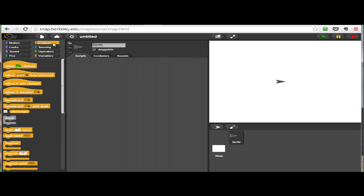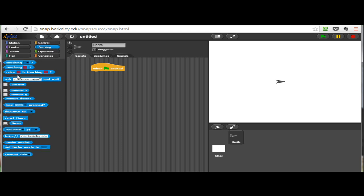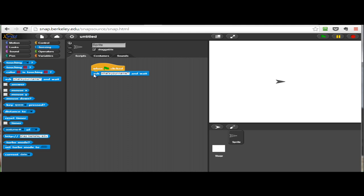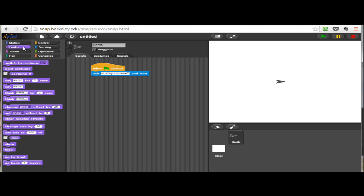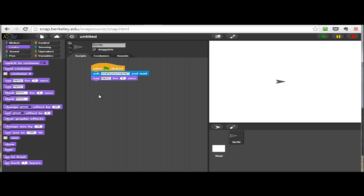For our very first program, let's program the idea of just writing someone's name to the screen. When the green flag is clicked, we would like to ask the user to enter their name. The text is already there for us about the user's name, and then we'd like to be able to say hello and then the person's name.